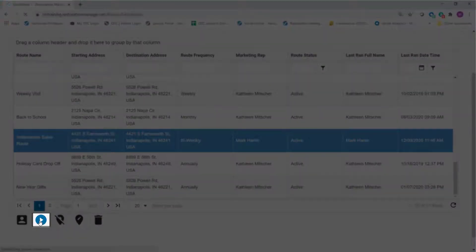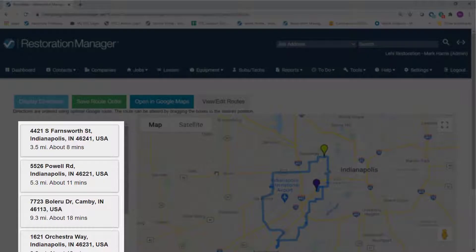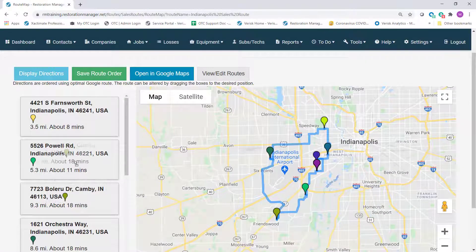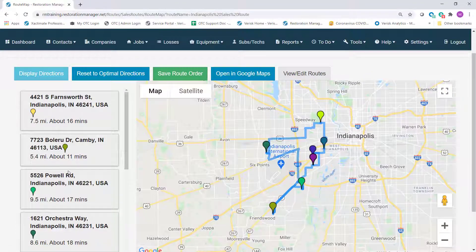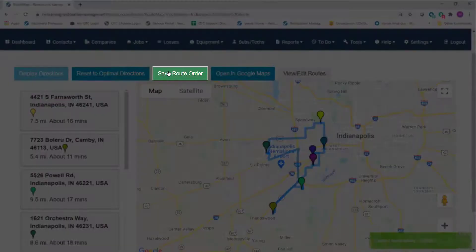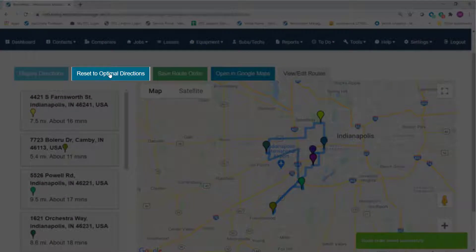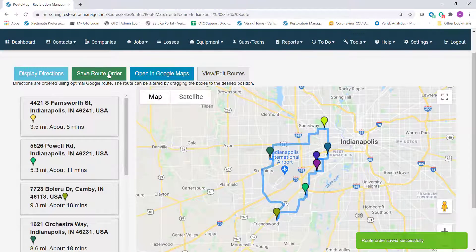To get started, I'll choose the Run Route icon. The route map opens with a list of route stops listed on the left. The route stops order can be rearranged by clicking and dragging. When the stops are in the preferred order, you can click the Save Route Order button. By selecting the Reset to Optimal Directions, the order changes back to the original order as Optimal Order is the default.